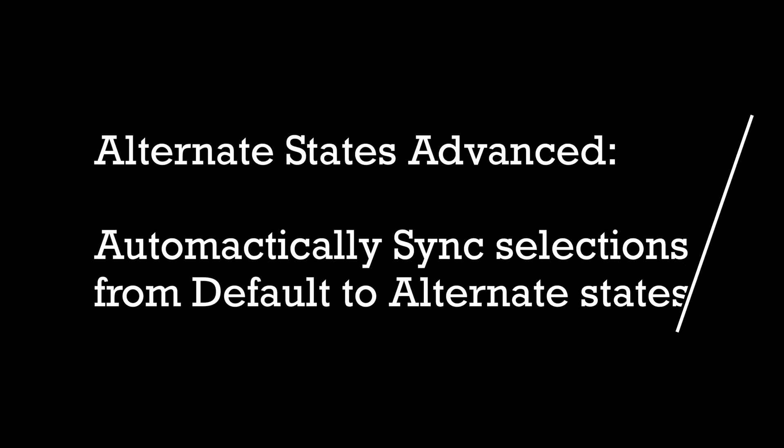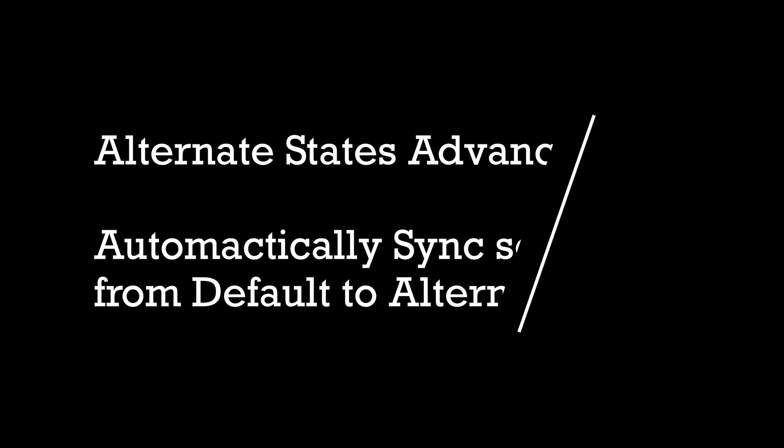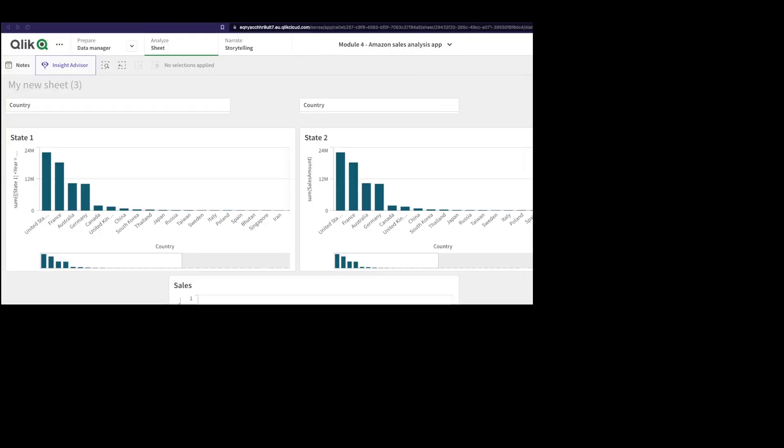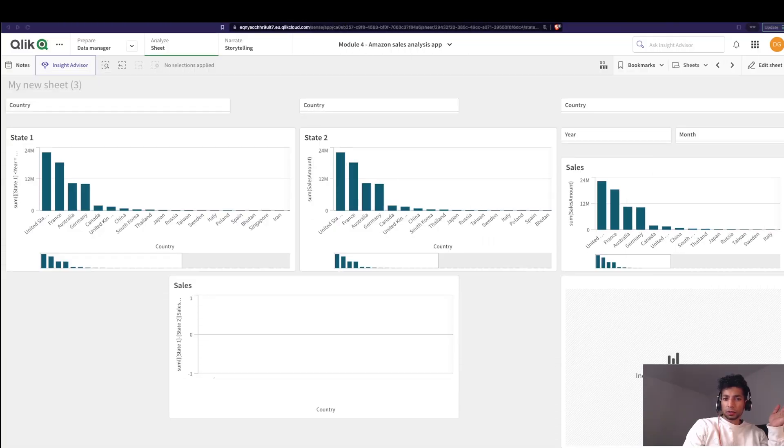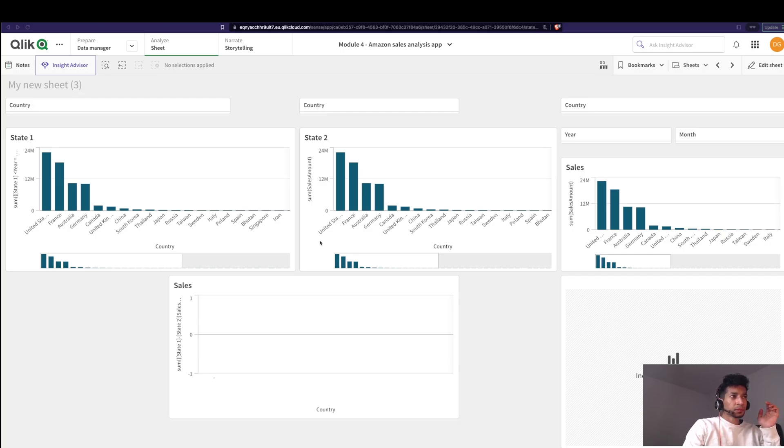Hey guys, welcome back. I recently did a video on alternate states and people really liked it. I thought we would do something a little more complicated with alternate states.